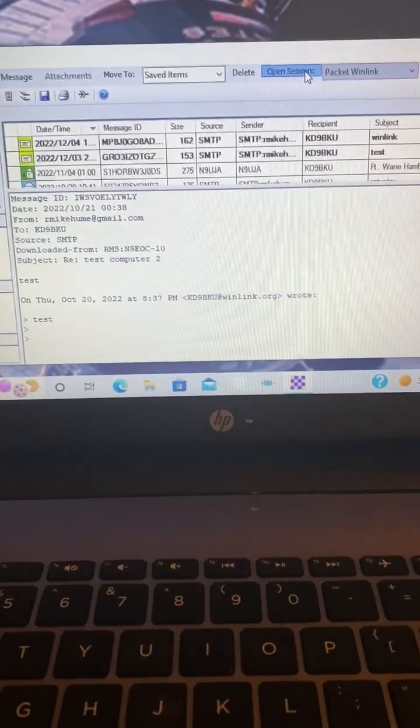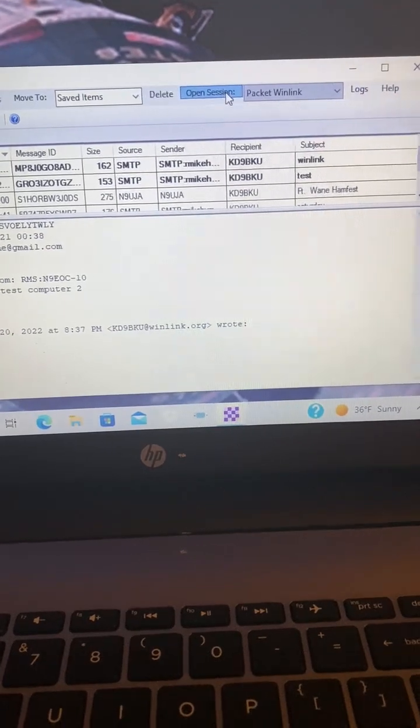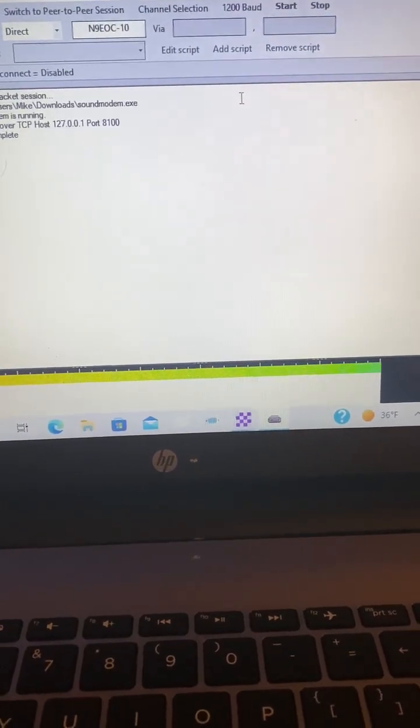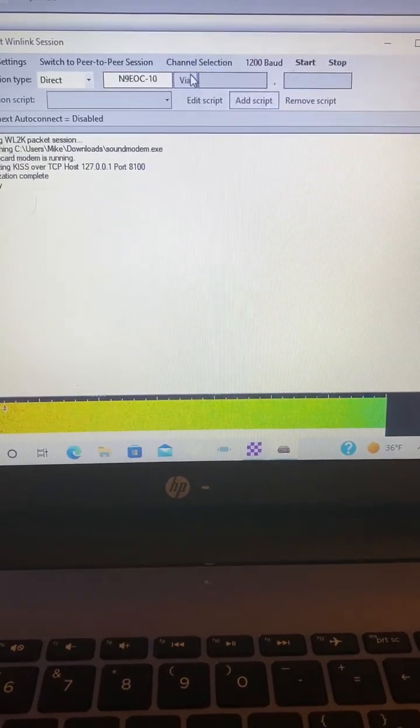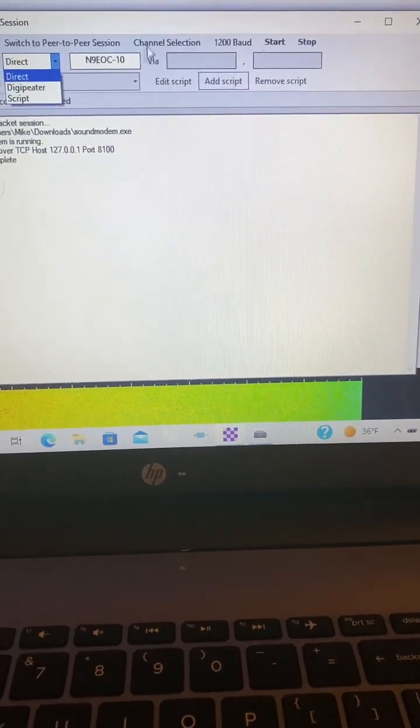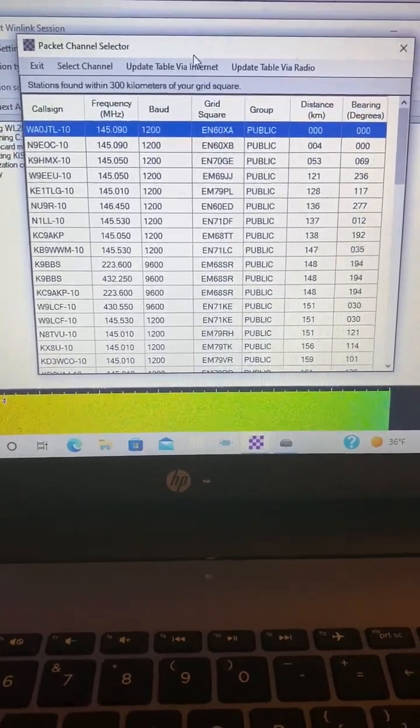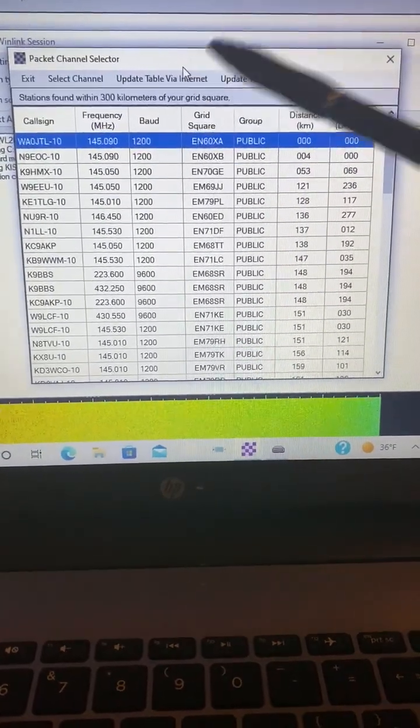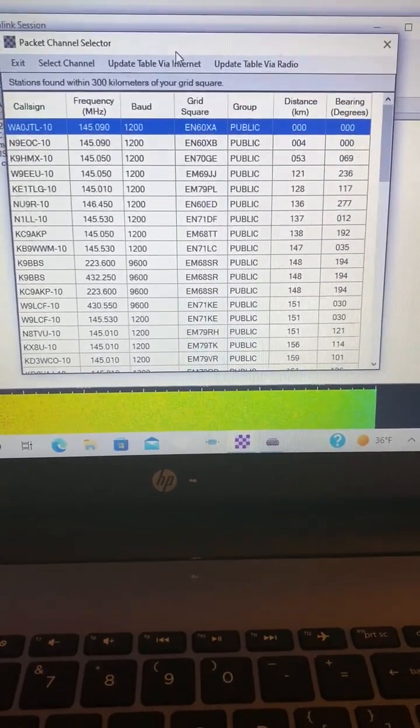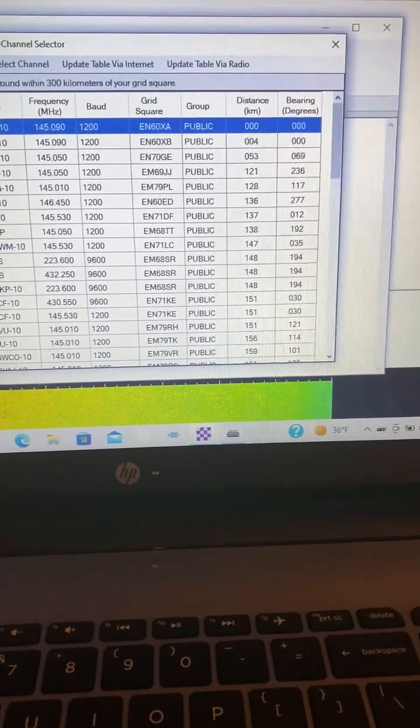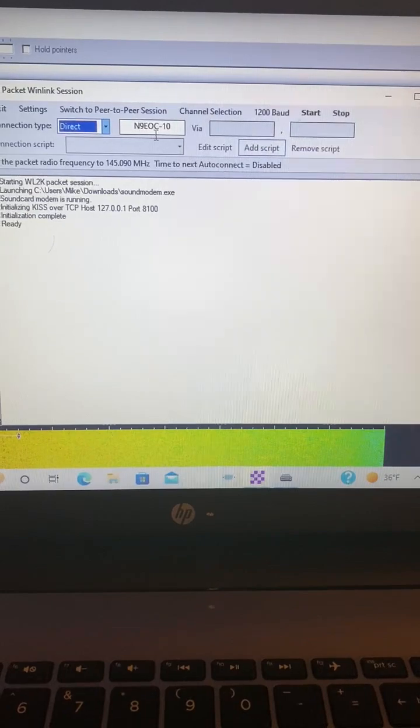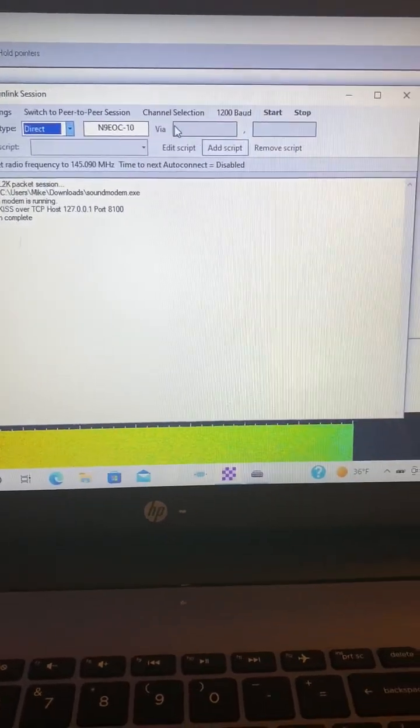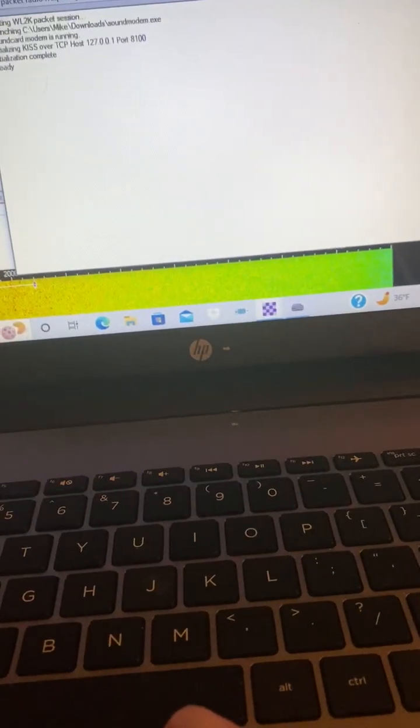Once that opens, you'll want to choose the closest DigiPeater channel that you can use, and you can do that here under channel selection. If you open the channel selection, it'll show you everything that's already loaded in there. If you hit Update via Internet, it'll refresh and tell you if anything is closer to you. Just double-click it and it'll put it right here. That's what I'm using, the N9EOC. You want it set to Direct, and then you'll hit Start.